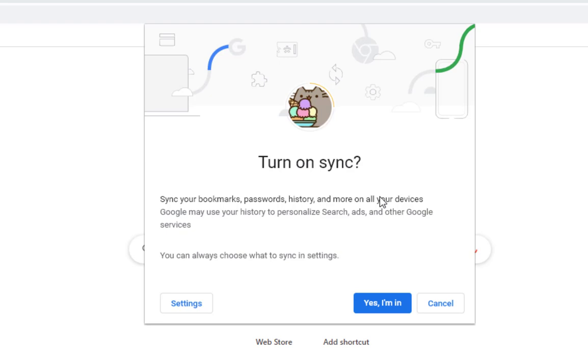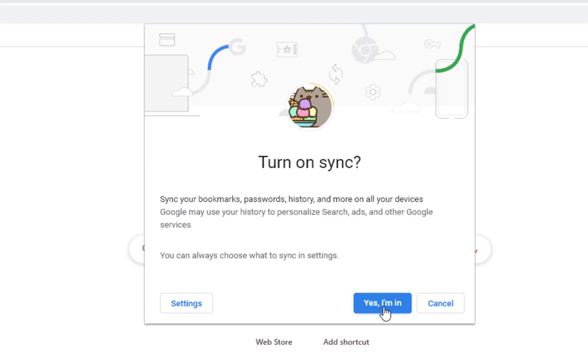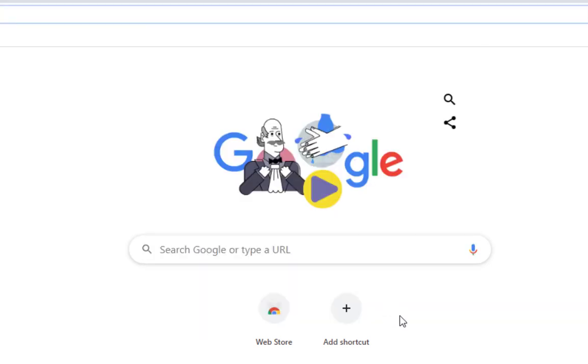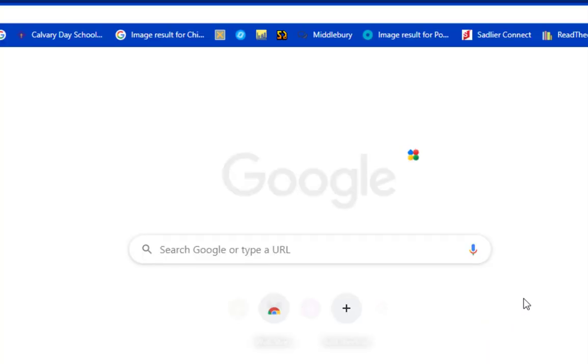All of the bookmarks and the extensions and the things that he gets when he gets on his school Chromebook. You can go ahead and turn on the sync, and what that's going to do is it's going to sync all of those other pieces of information. As he adds new bookmarks or adds new things on this instance of Chrome, it'll actually add those, so when he gets back on his Chromebook he'll have all of that in place as well. I'm going to go ahead and hit yes, I'm in.